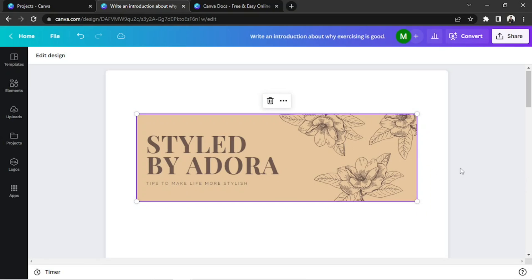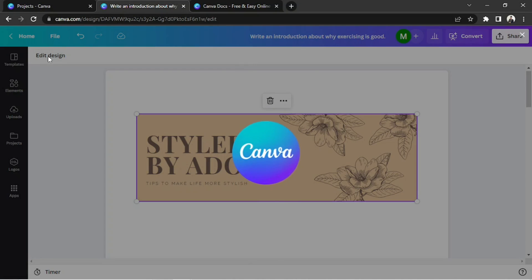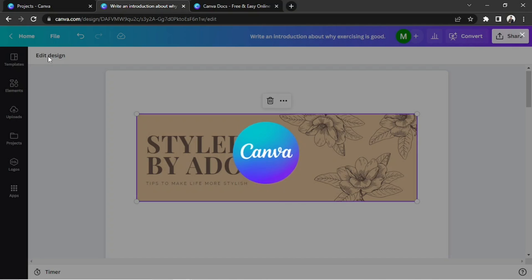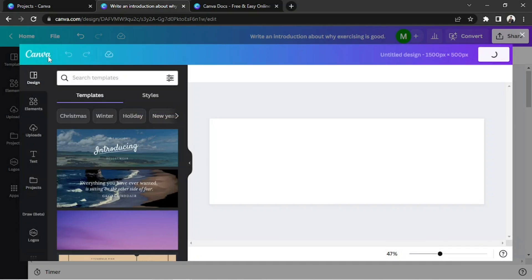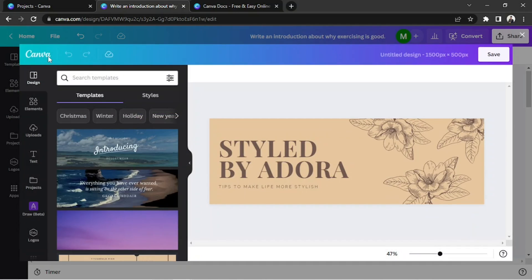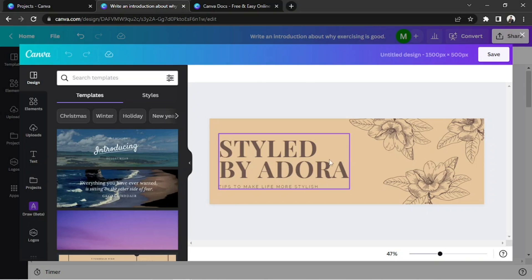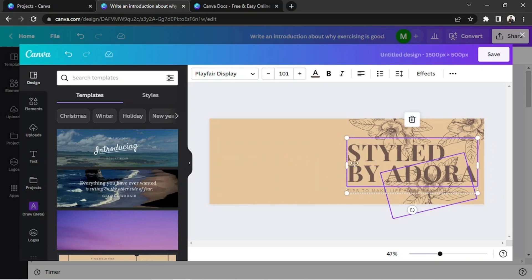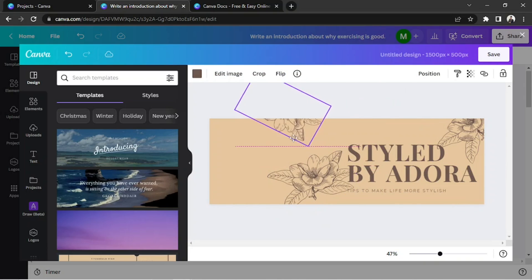If we want to edit our header, we can click on it, and then click on Edit Design above. Canva will take us to another design window, where we can design our header. In this window, you can do the regular things you'd normally do in Canva, including positioning elements freely around the canvas.